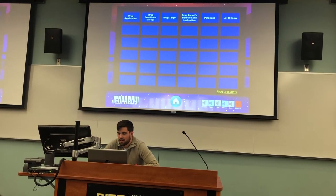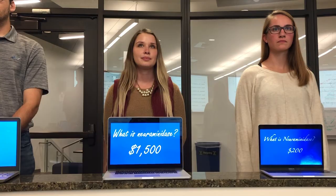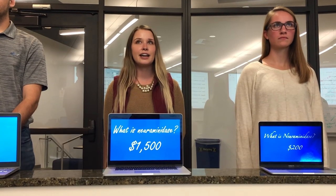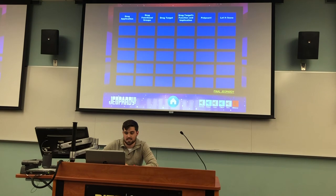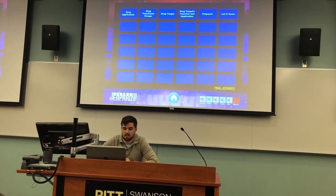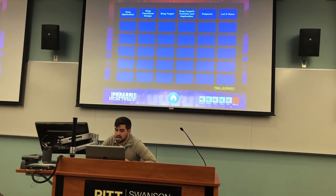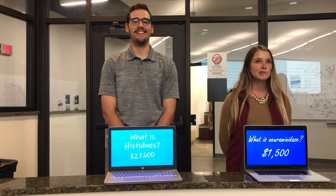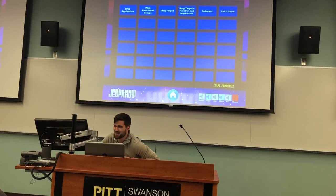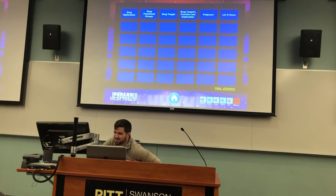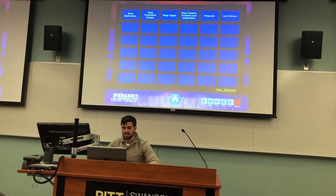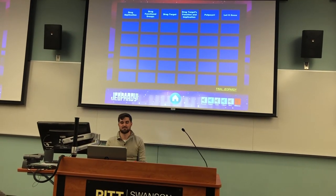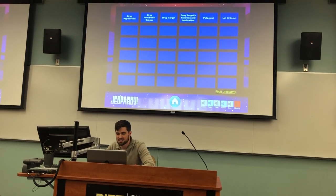What is the point? Megan: What is neuraminidase? And I wagered $1,500. That is correct, and you now have $3,000. Zane: I put down histidines, and I wagered all my money to try to beat the high score. In a huge turn of events, Megan is the winner of Jeopardy! Biochem Edition.